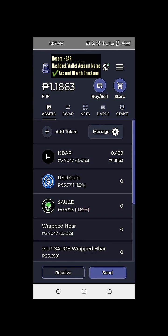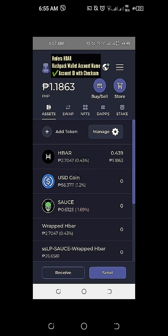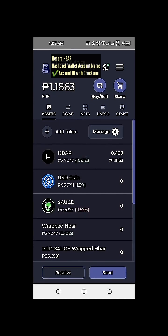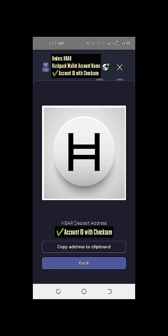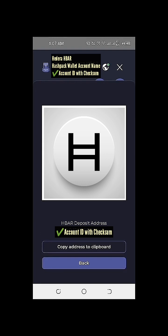Based on the information we can see here on our HashPack wallet, we have a small amount of 0.439 HBAR, equal to 1.18 Philippine Peso, based on the date and time of our pre-recorded video, considering the volatility of the cryptocurrency market. What we're going to do here is to click on the receive button on the lower left so that we can copy our Hedera HBAR deposit address. Our Hedera HBAR deposit address will pop up.